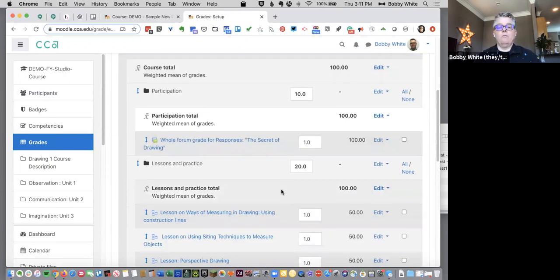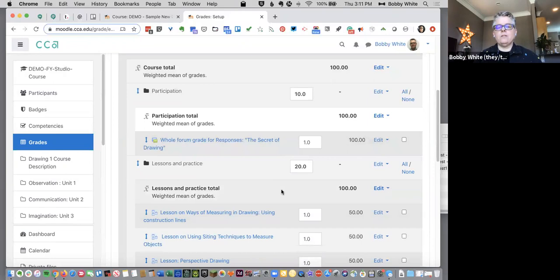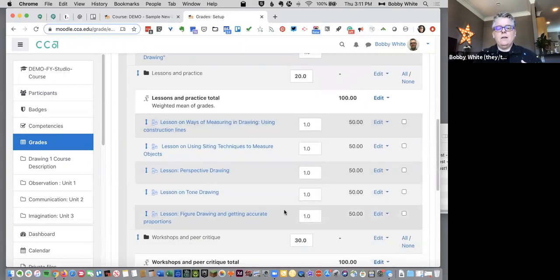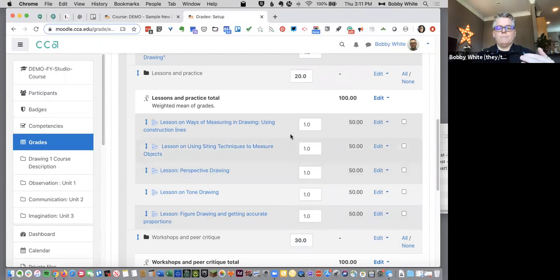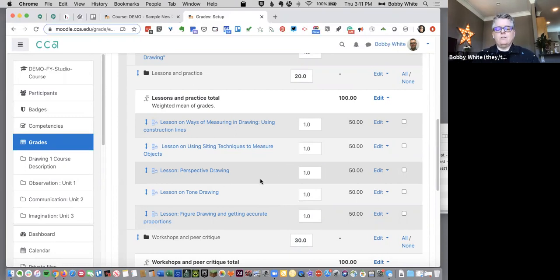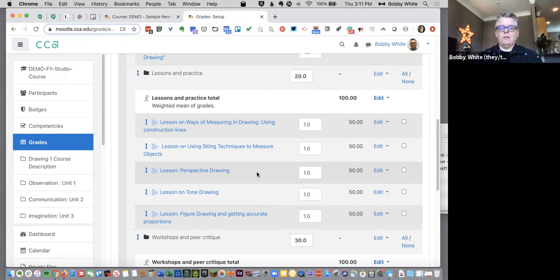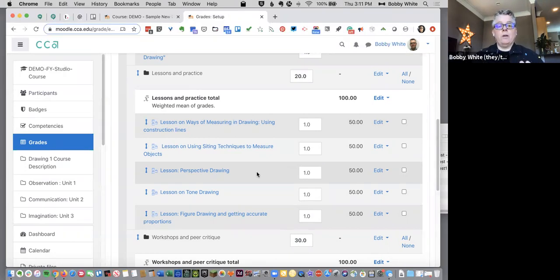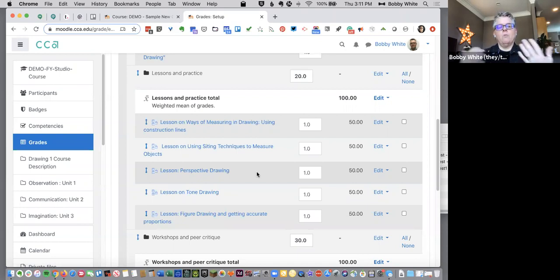And then what that does is it gives you so much flexibility in each of these categories. You can put as many assignments as you want and it will do the math for you. So you can change your mind as you go. Let's say I just decided this is one too many lessons. I get rid of a lesson. I don't have to worry about my course total because it's not operating on a point scale. It's operating on a weighted scale, which is really nice.